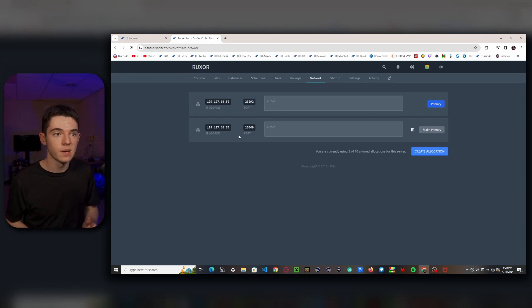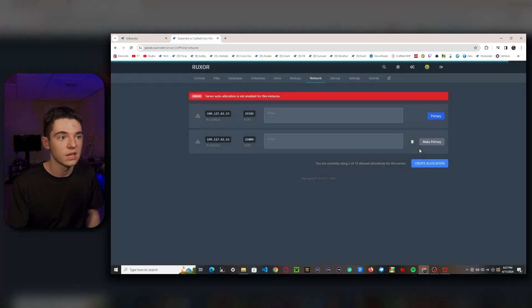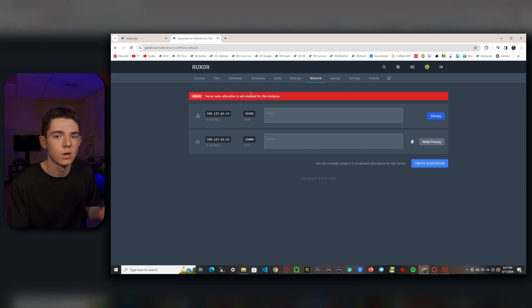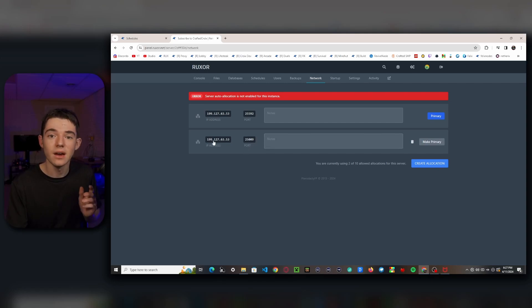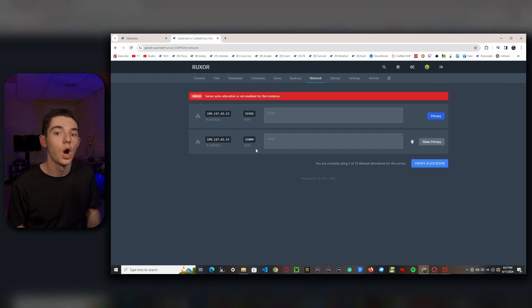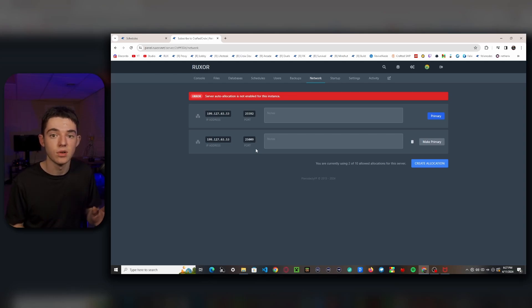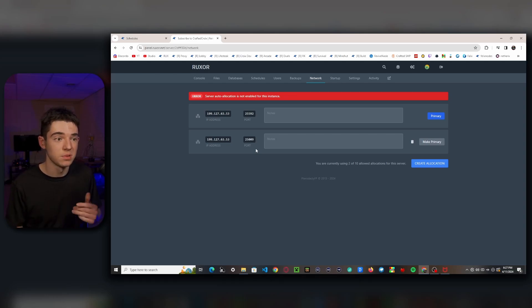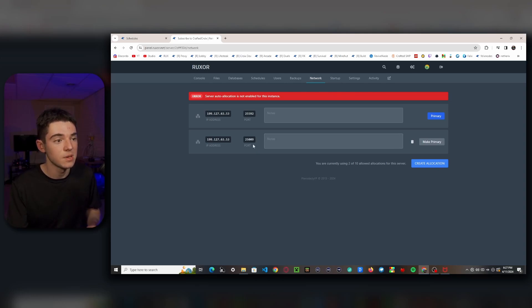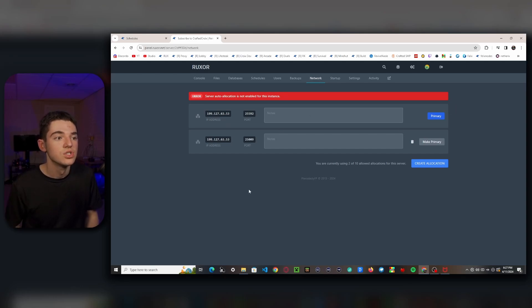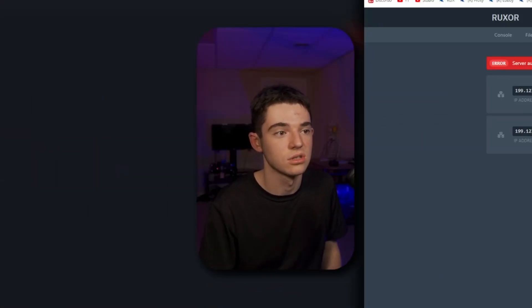Now the network page — I get a lot of questions about this. You can click 'Create Allocation' to add a secondary IP for your Minecraft server. This is mainly used for certain plugins like ItemsAdder to host your resource pack, or Dynmap to display a live map of your server on the web. You don't need secondary IPs to connect to the server — players only connect via the primary IP.